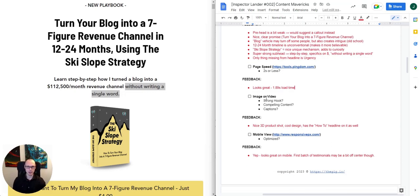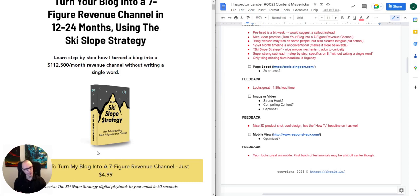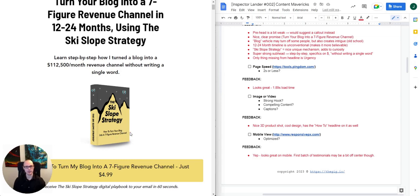Next we'll look at the image. In this case it's a product shot, and I really like it. It's 3D, so you get the feel of a tangible product — a real benefit of using these 3D mock-ups. It's got a cool design that lines up nicely with the unique mechanism, the ski slope strategy, which is also the product name. And it's big enough to fit a little how-to subhead in there, which is really nice.